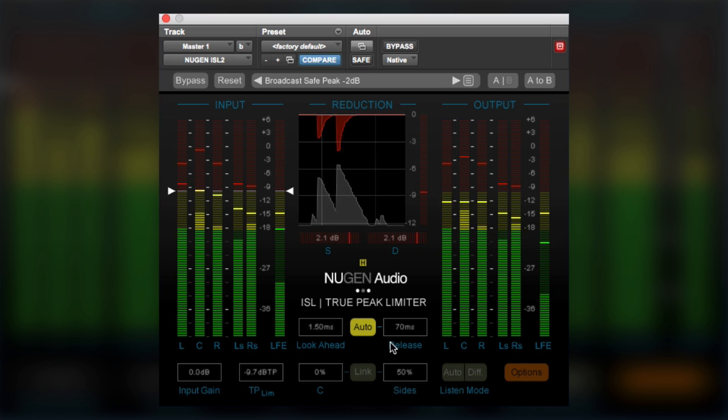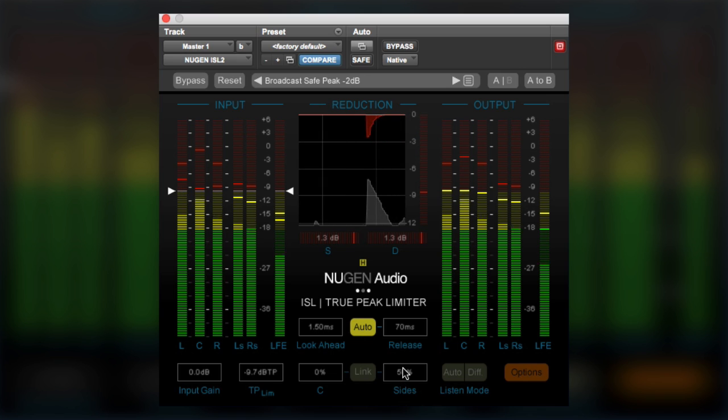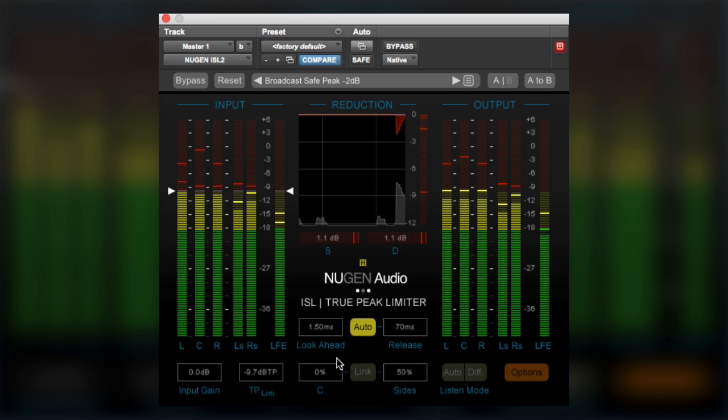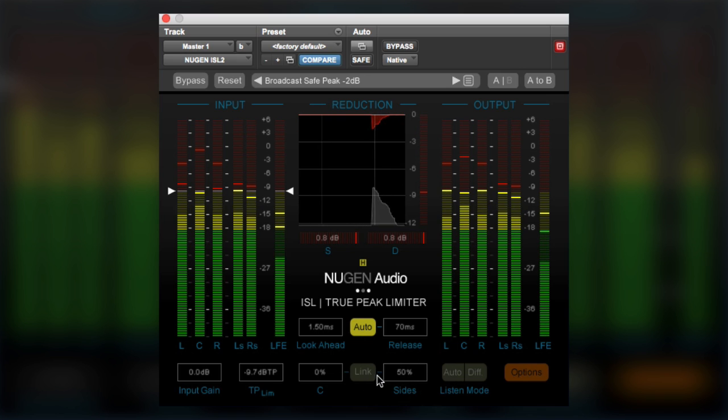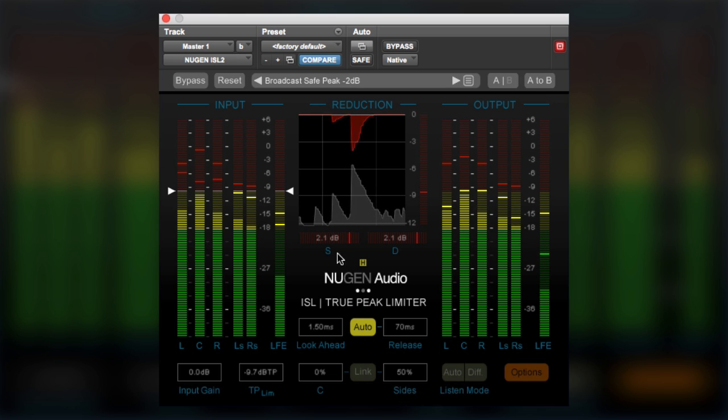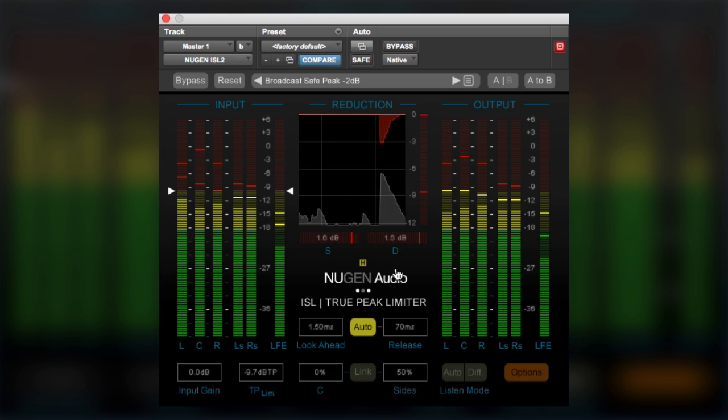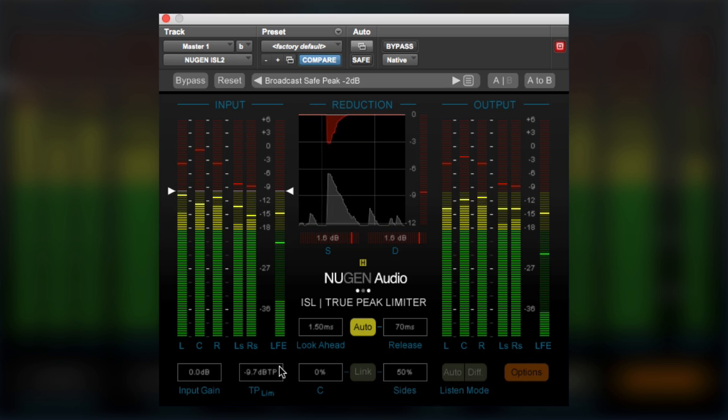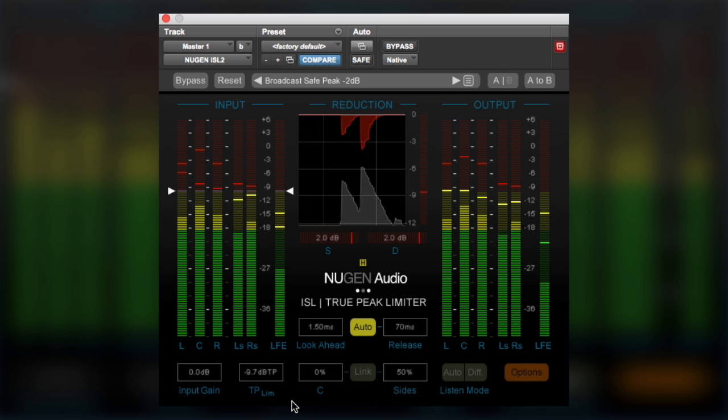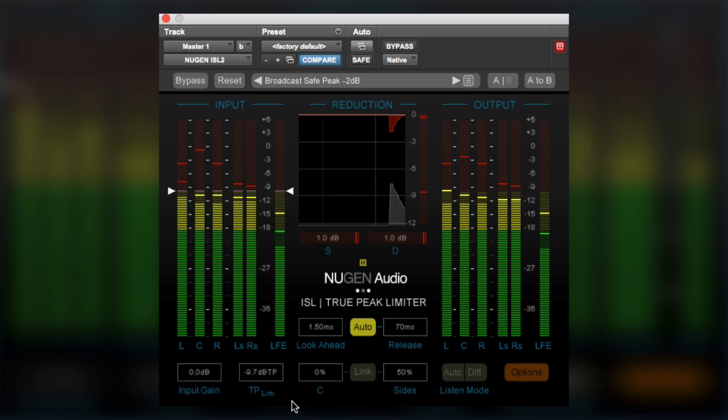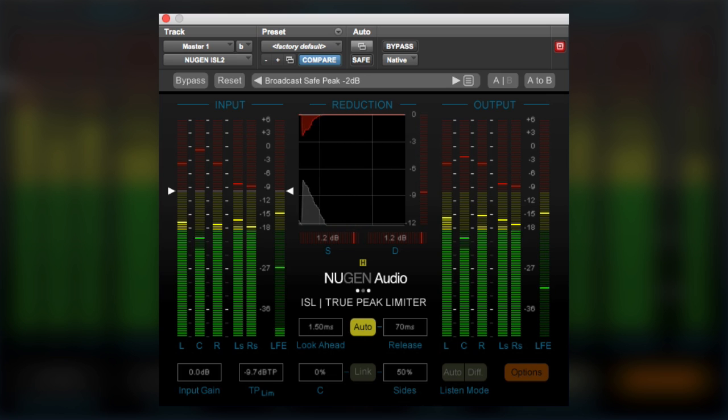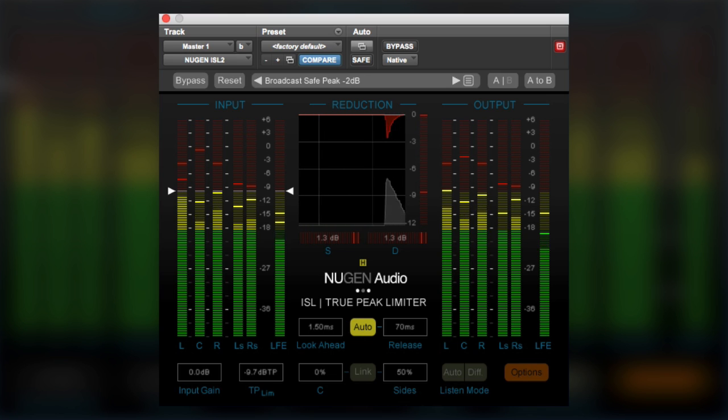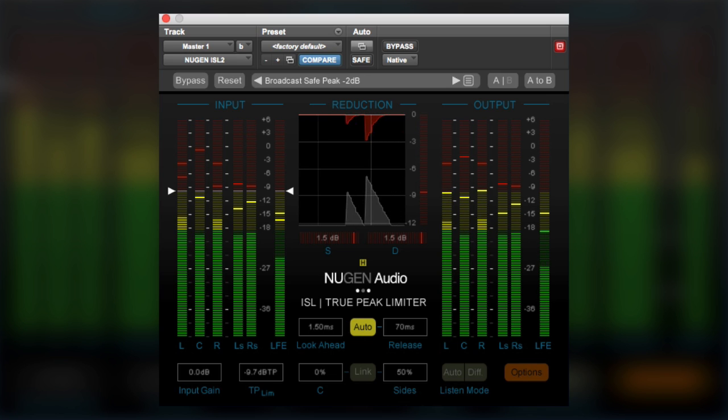Now one of the reasons we need these meters is because within the ISL true peak limiter, we have the option to not hard link the channels. And so we need to know what the side effects might well be. And you might be thinking, well why on earth would we ever consider not fully linking the limiters?